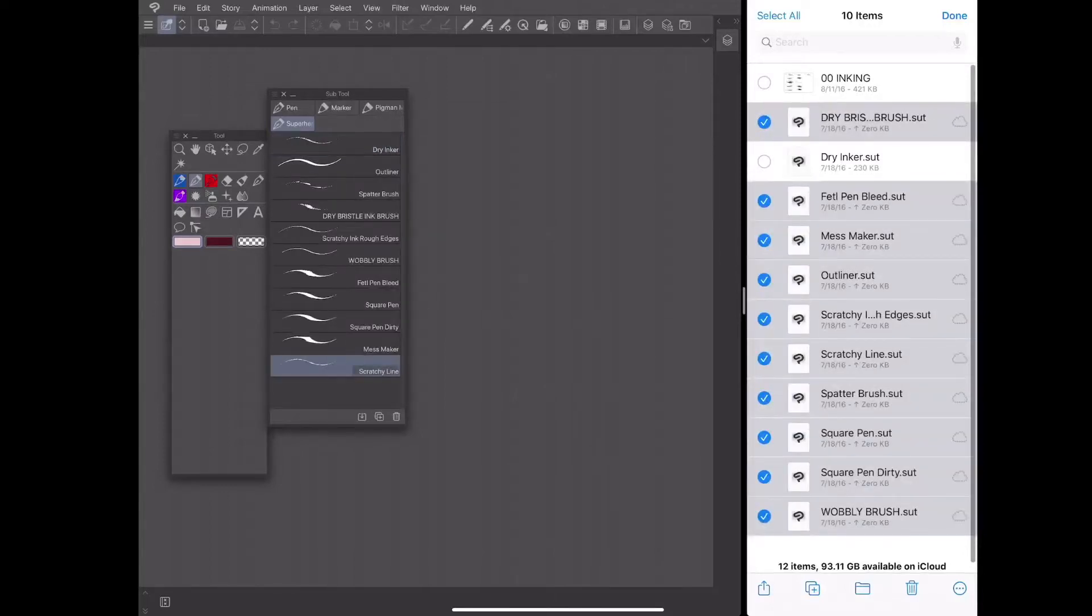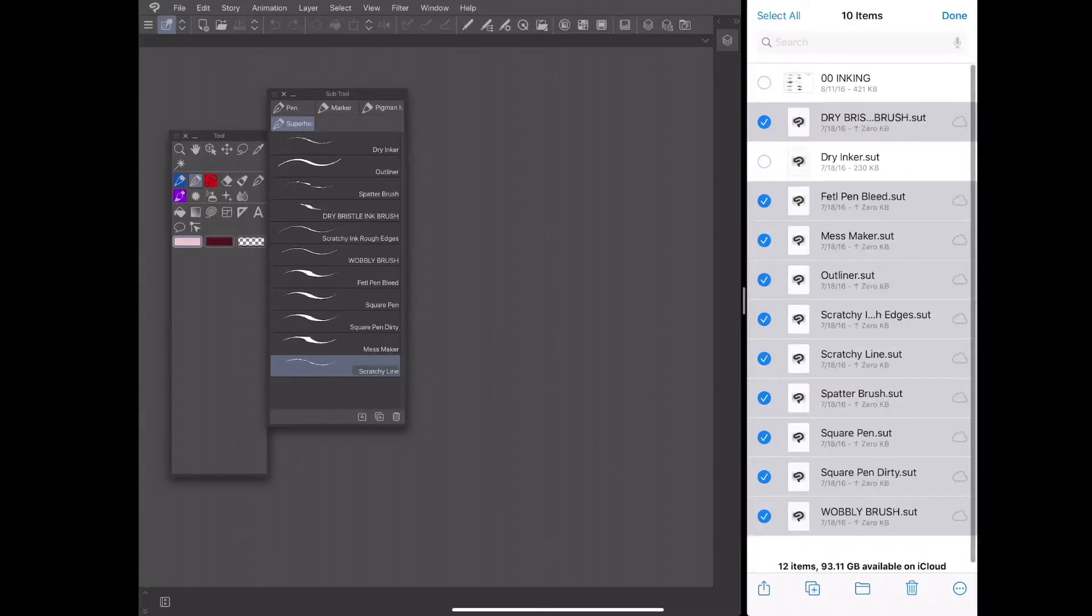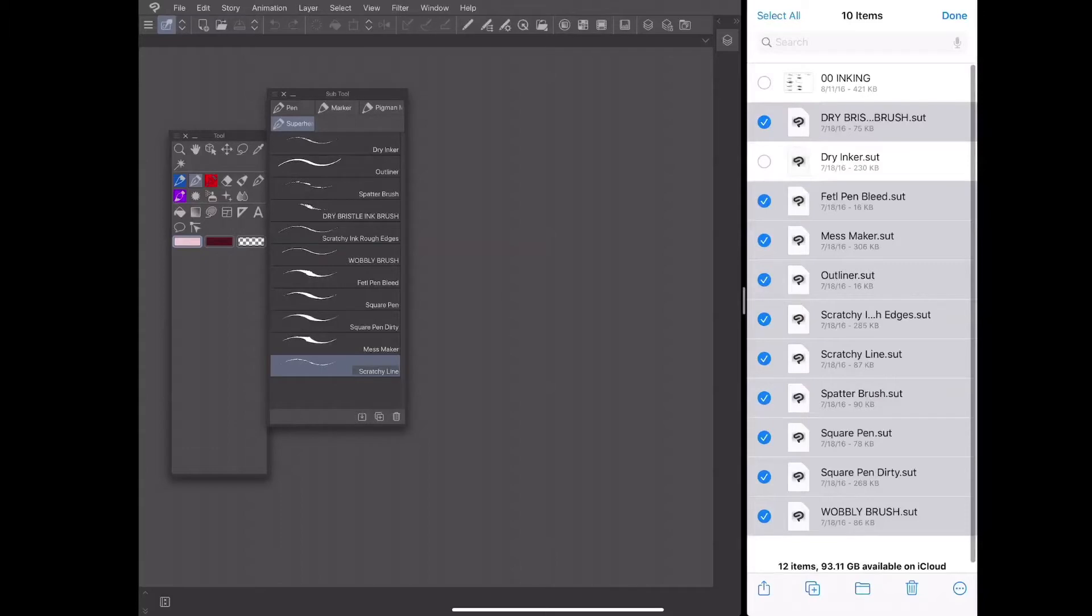And that's it. iOS makes it very easy to transfer brushes from your files app over to Clip Studio Paint. All that you have to do from here is repeat for each of the folders and each of the brushes that you would like to bring into your copy of Clip Studio Paint.